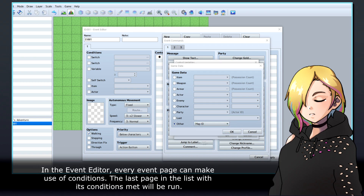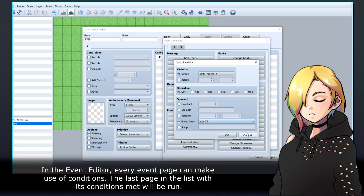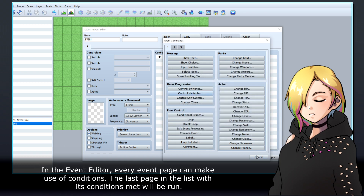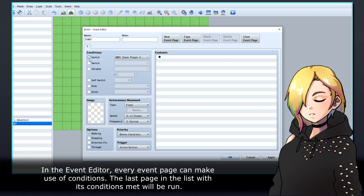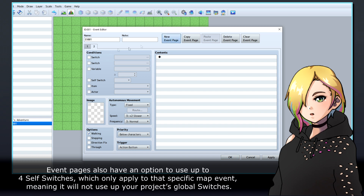In the event editor, every event page can make use of conditions. The last page in the list with its conditions met will be run. Event pages also have an option to use up to four self-switches, which only apply to that specific map event, meaning it will not use up your project's global switches.